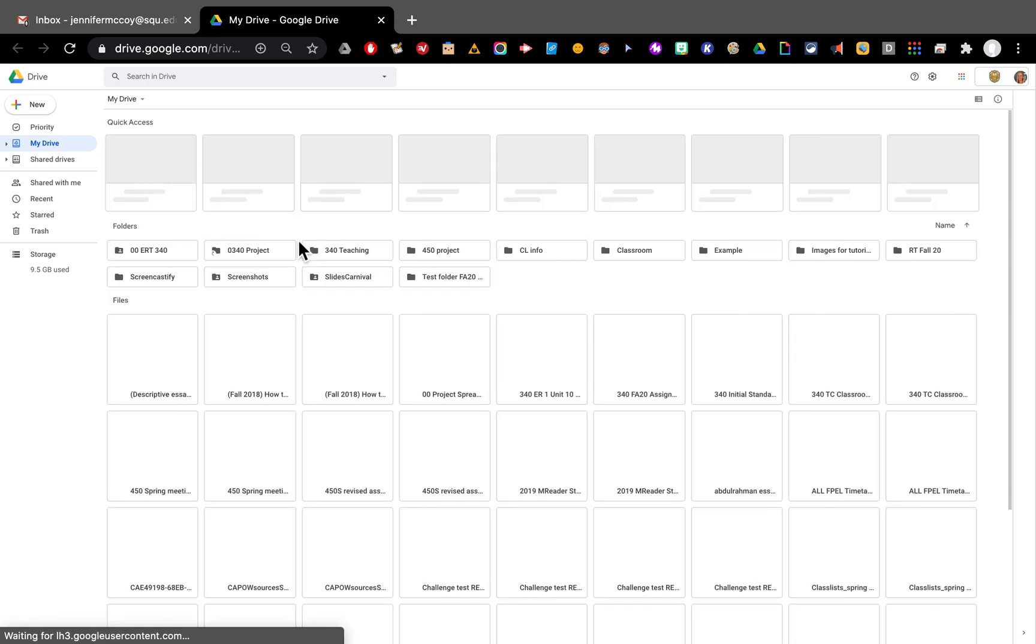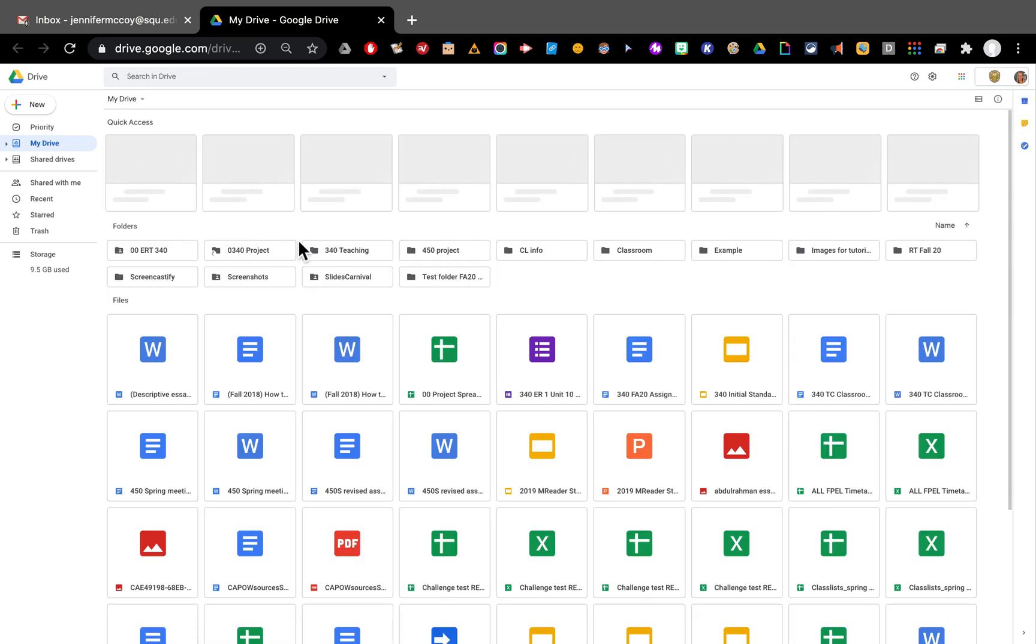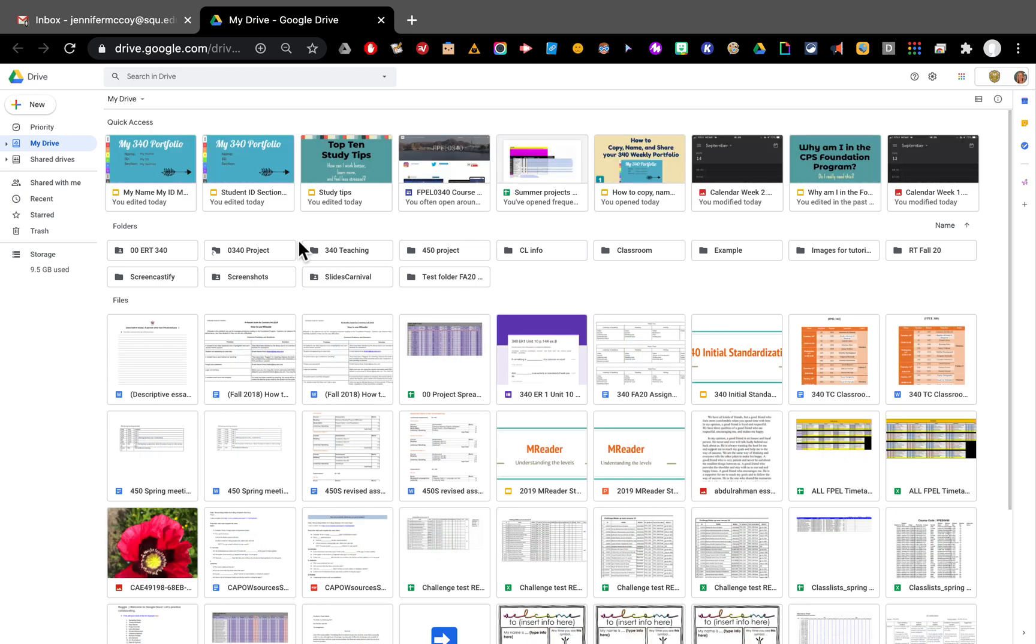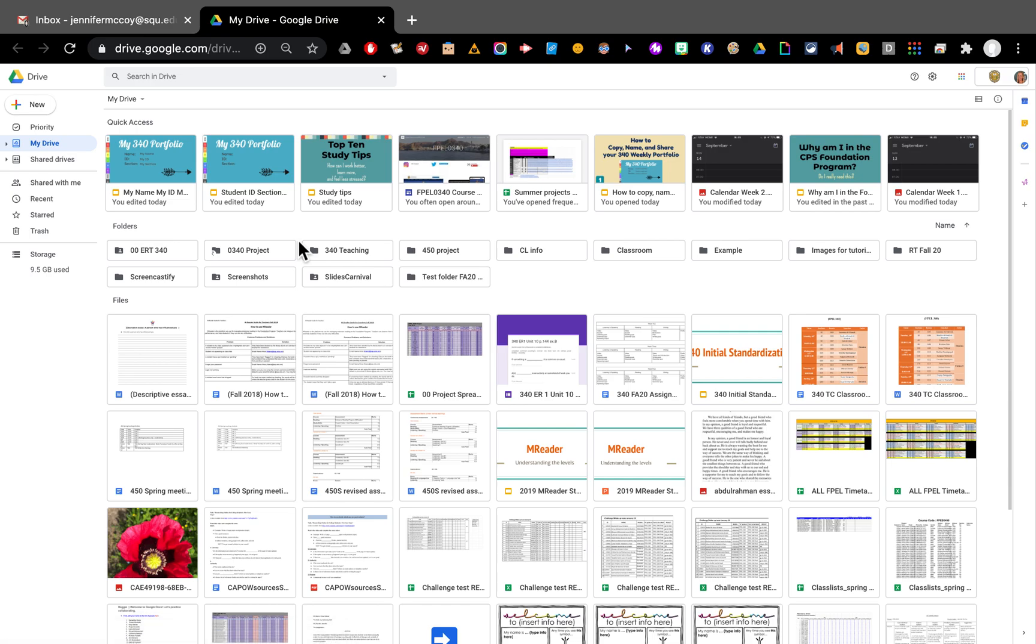Here in my Google Drive, I can see all of my Google files. I can see docs, slides, forms, everything Google. You will probably not have very many things. I have a lot of them.